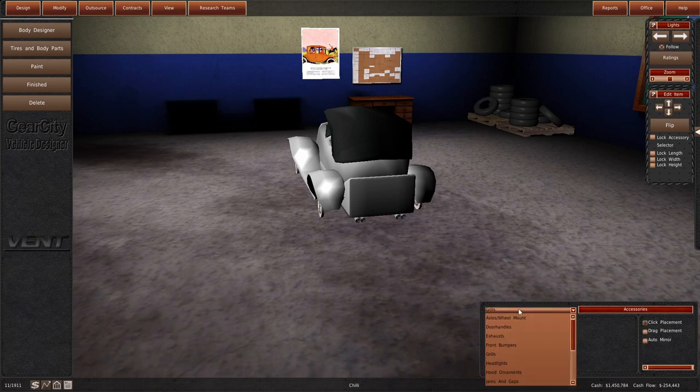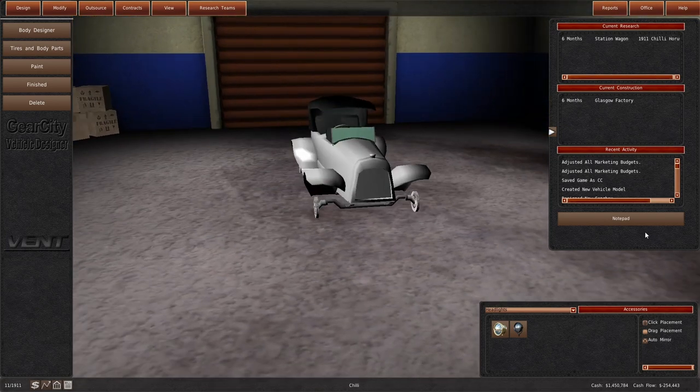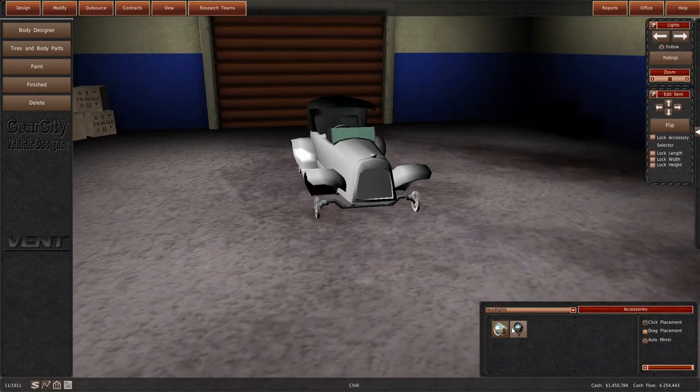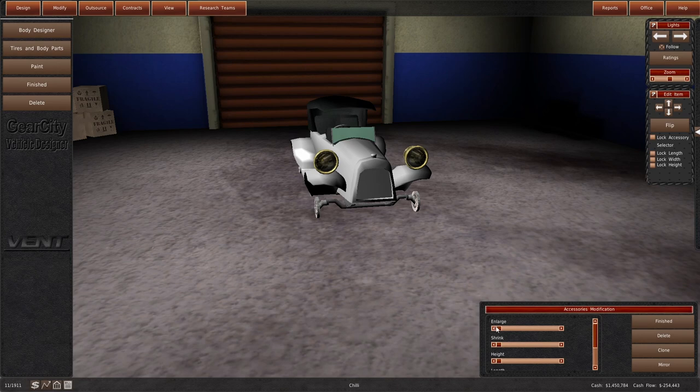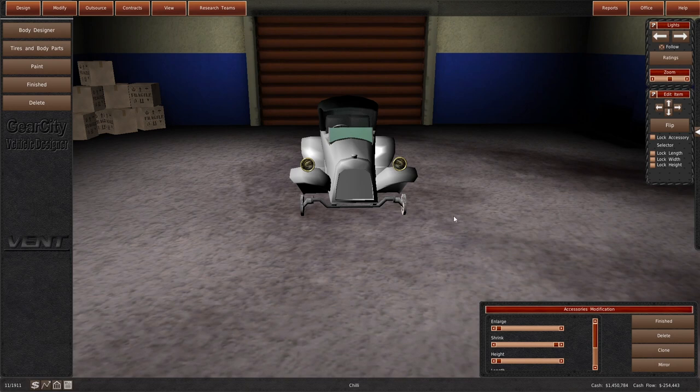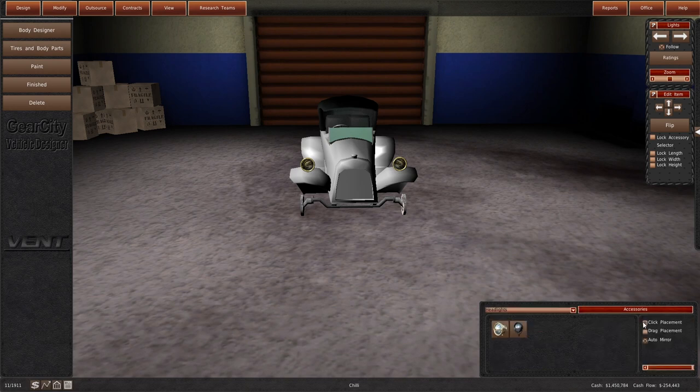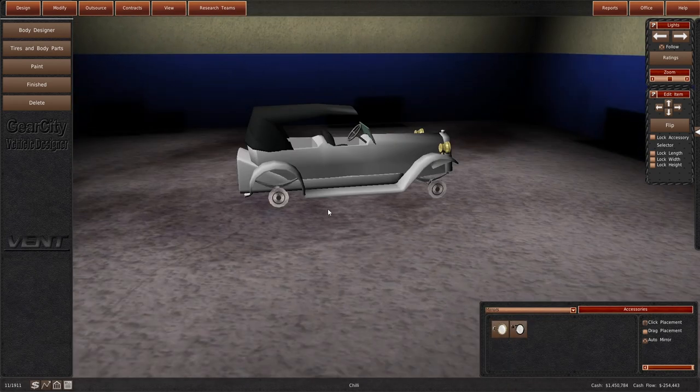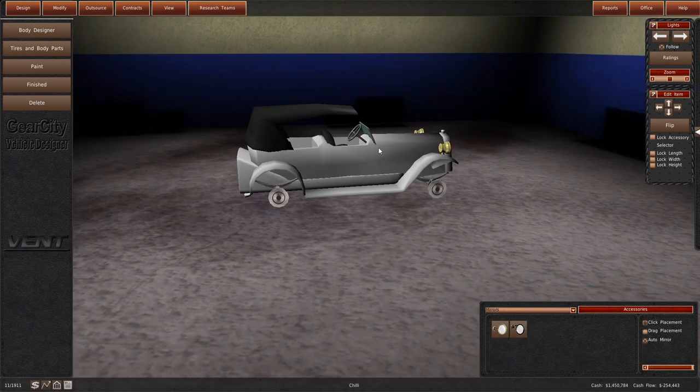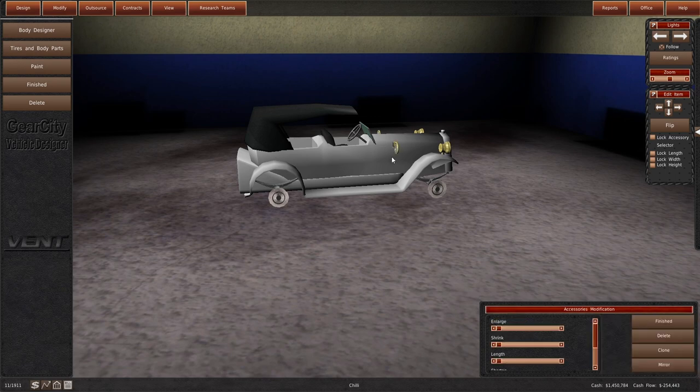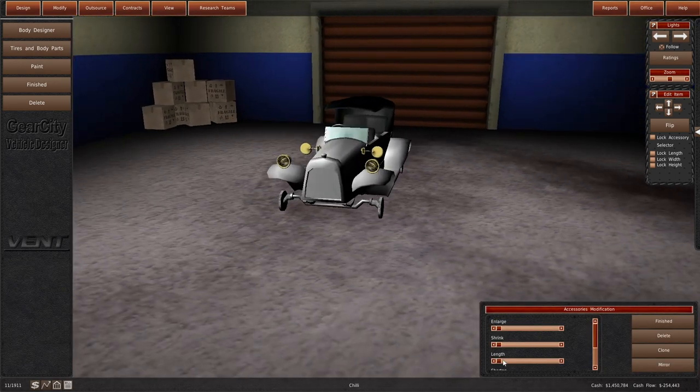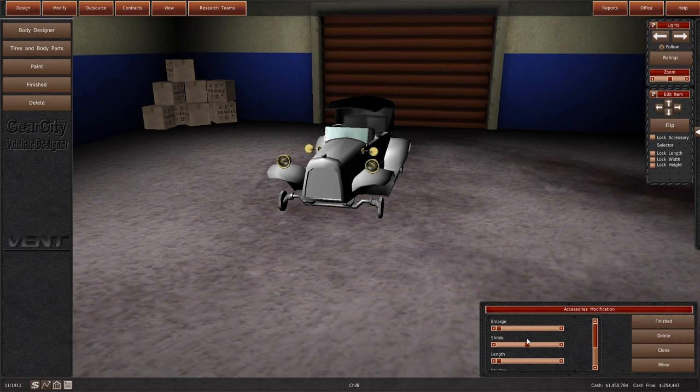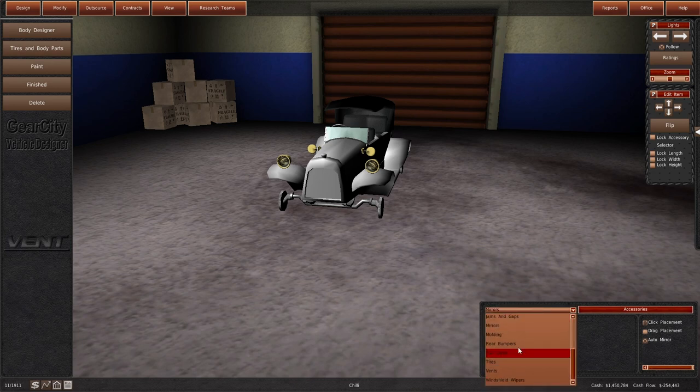Grills, I'm not going to mess with the grill. Headlights, let us have a set of headlights here. Way too big. Perfect. Finished with that. We want some mirrors. Let's get some of you on the hood like that. I want to shrink them a bit and shorten them a bit. Perfect.